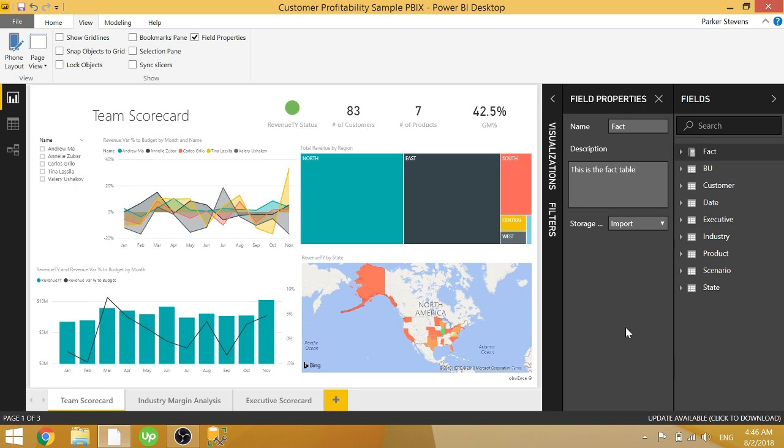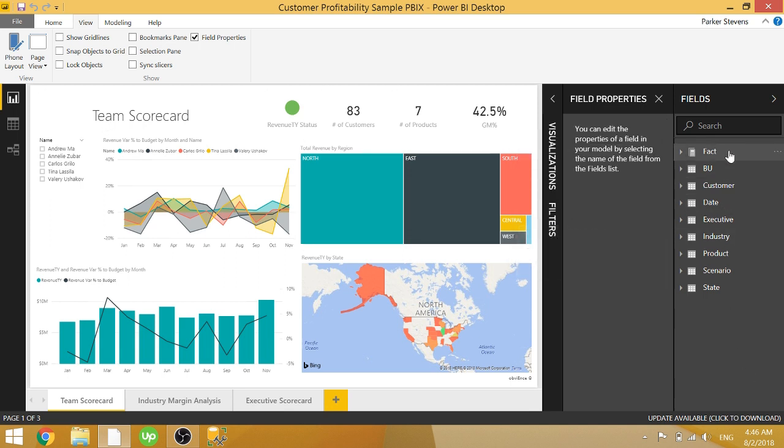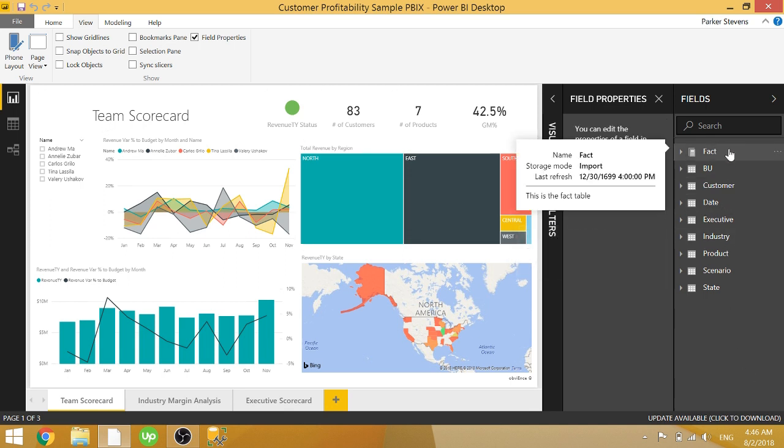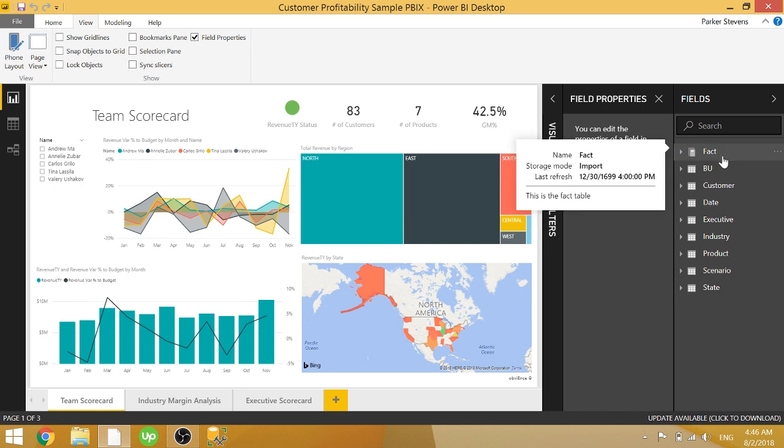Go ahead and click off of it, and it will update the description of this fact table. So if you hover over the fact table, you now have this description that I just wrote saying, this is the fact table.